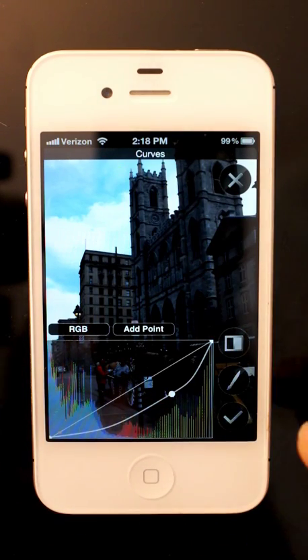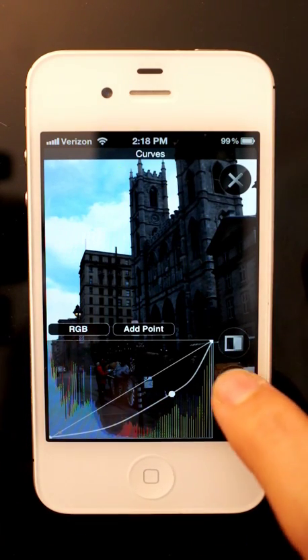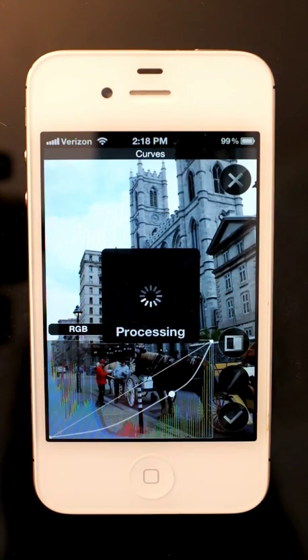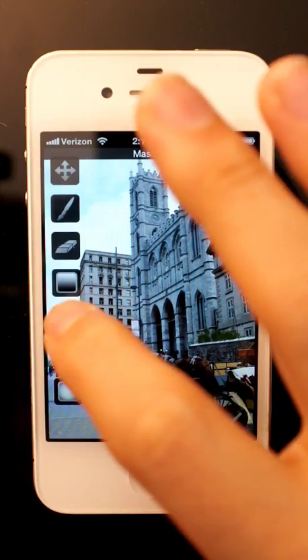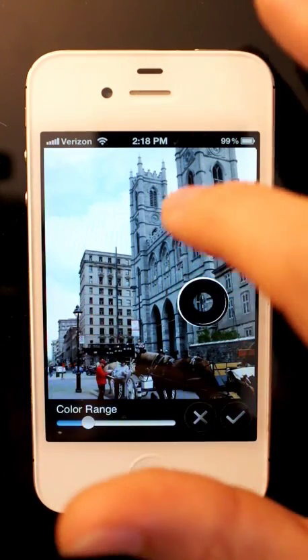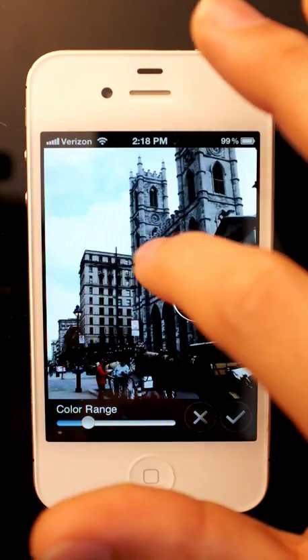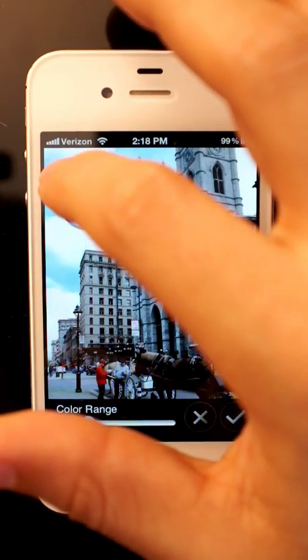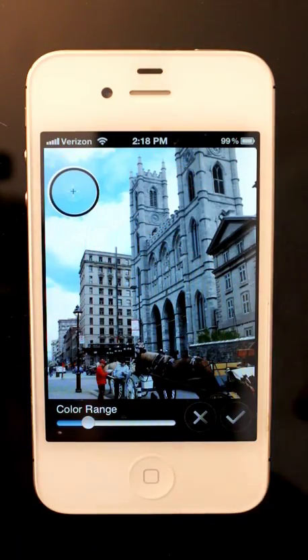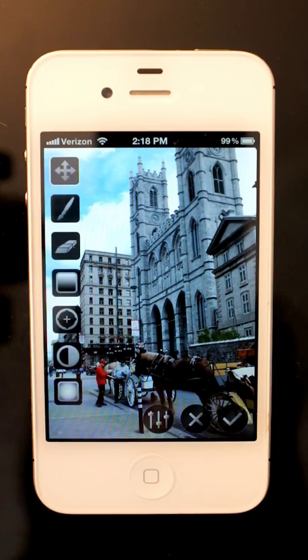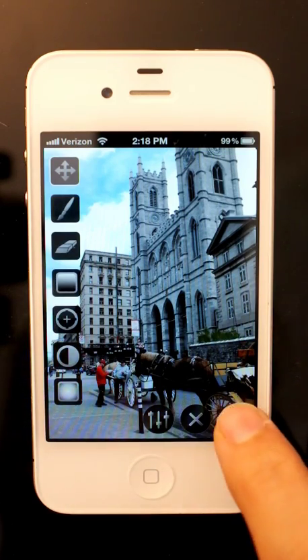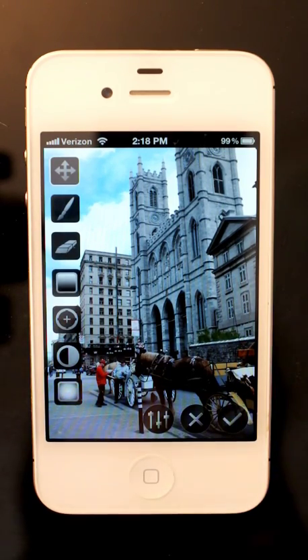So I'm going to pull this back for the sky. I'm going to mask mode. I'm just going to take my color range selector, select the sky, that's fine, and apply that like that.